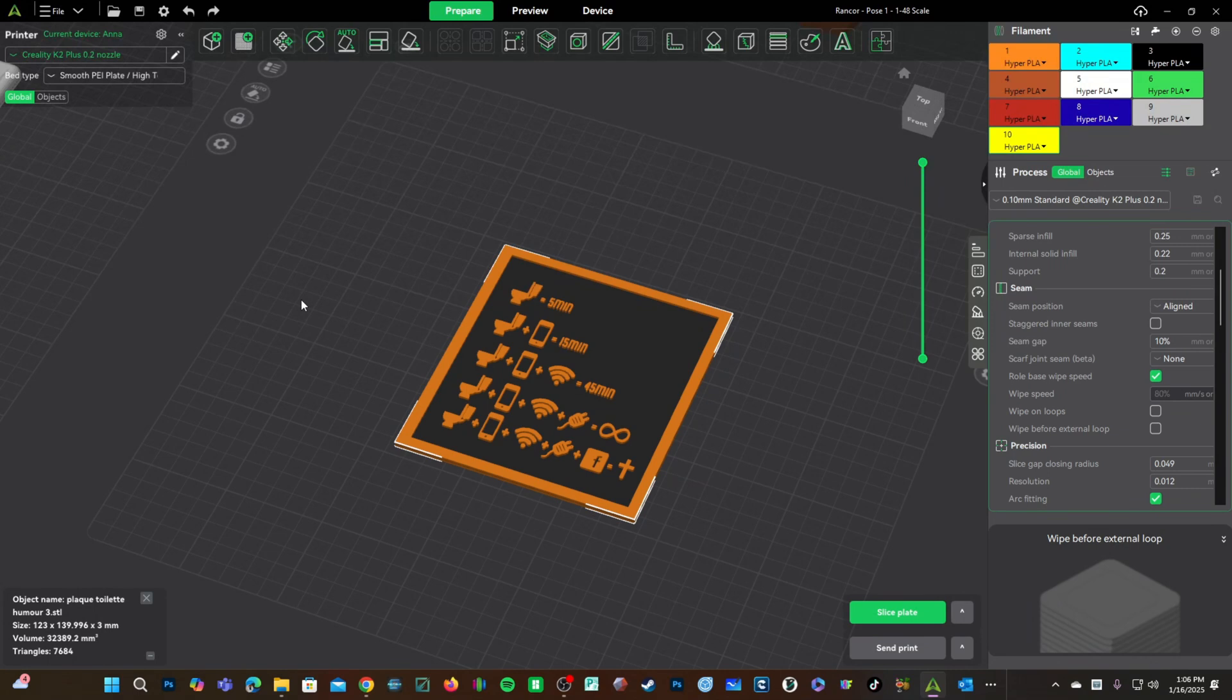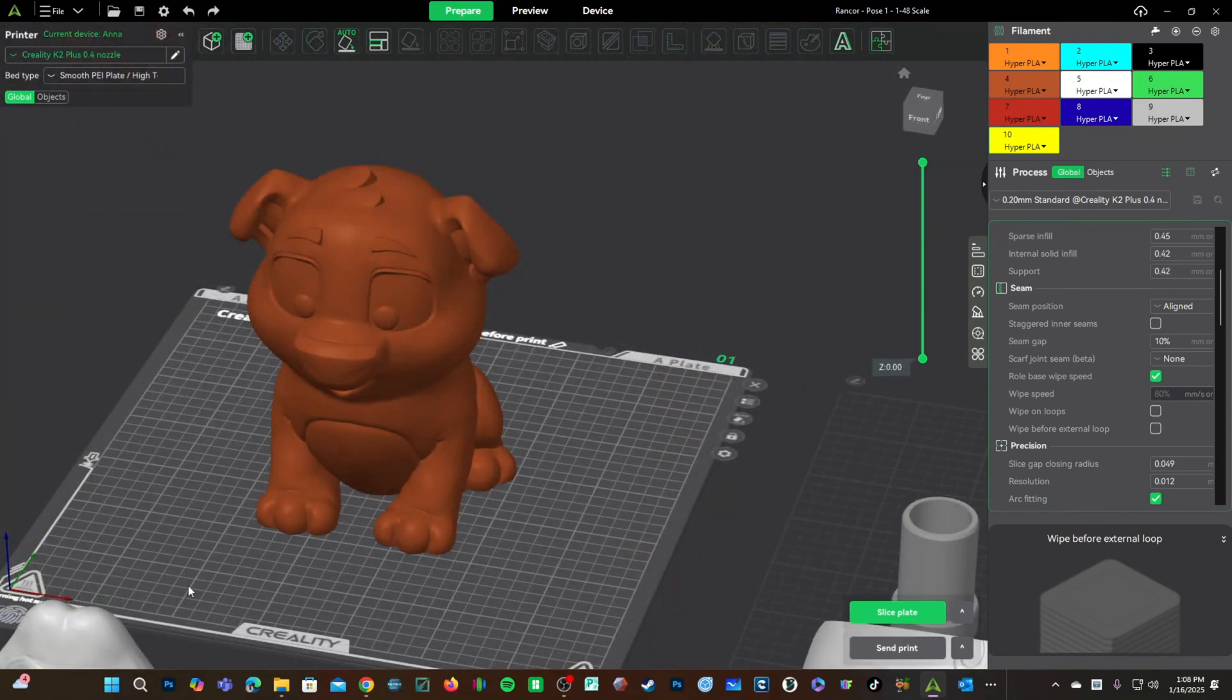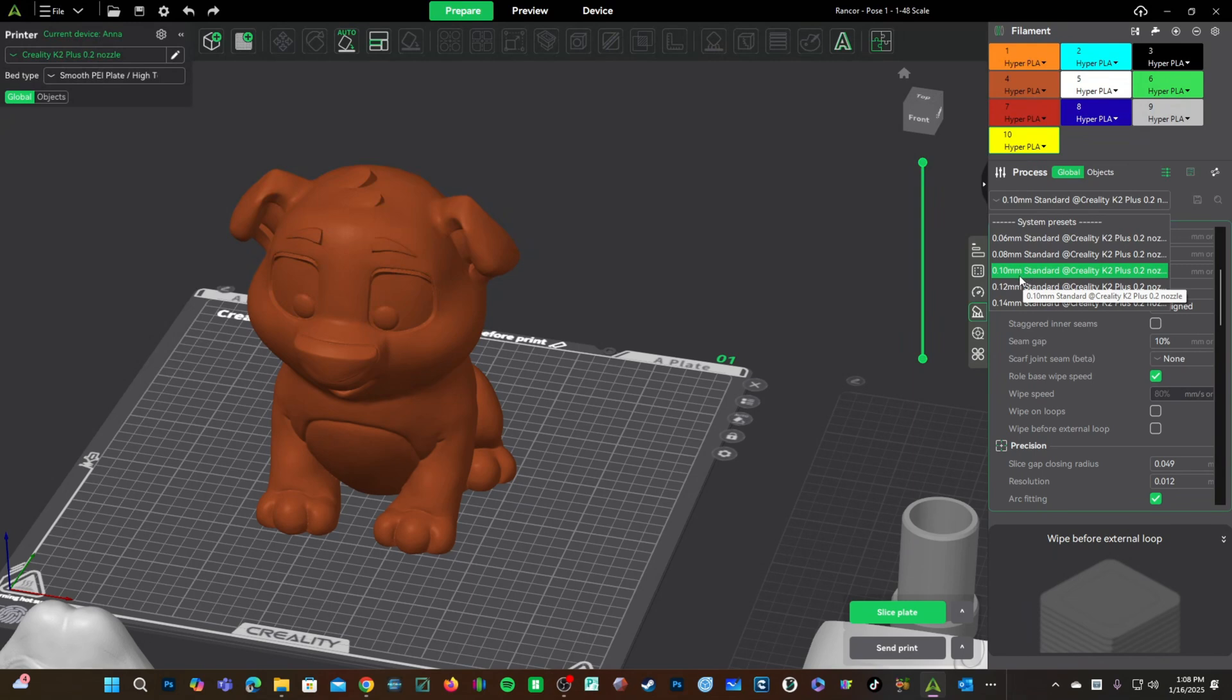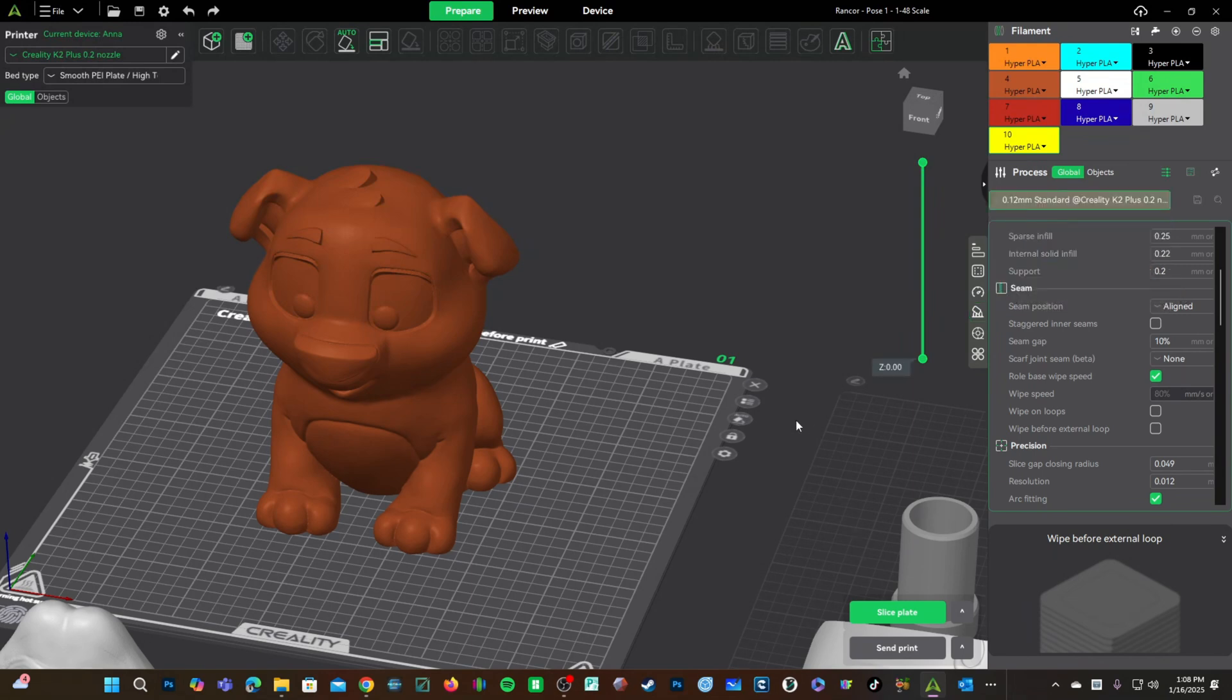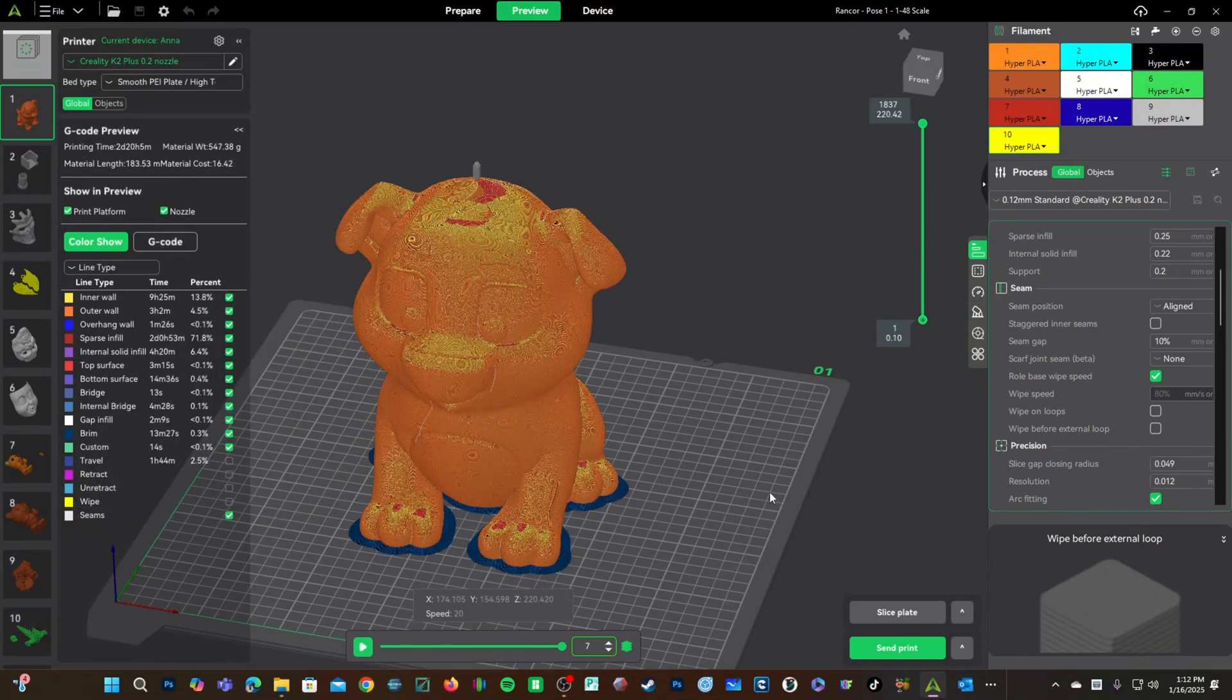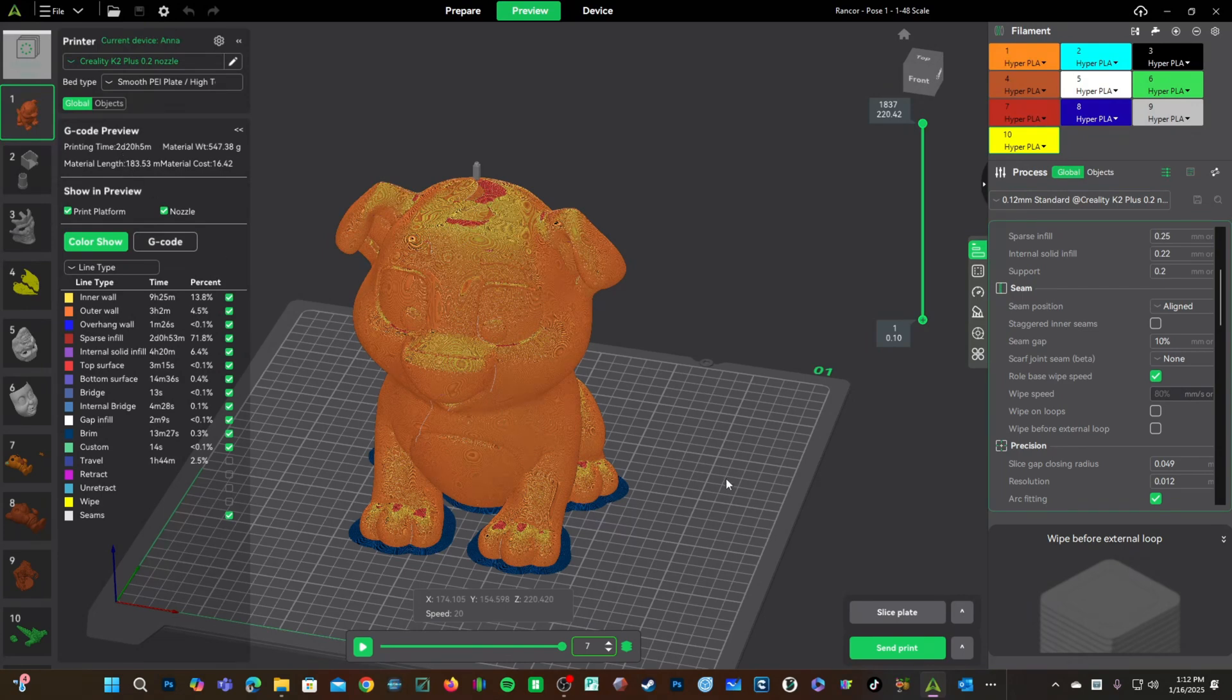Let's have a quick look at how lower layer height with a smaller nozzle can affect print time. Let's say you've absolutely lost your mind, and you want to print this giant dog with a 0.2 nozzle. 0.10 is a little extreme. Let's go 0.12. This is still much finer than the 0.2 standard of a 0.4 nozzle. Keep in mind, that one took 8 hours and 13 minutes. Switching to a 0.2 nozzle with a smaller layer height of 0.12 brings you to a whopping 2 days, 20 hours. This is a hard pass.